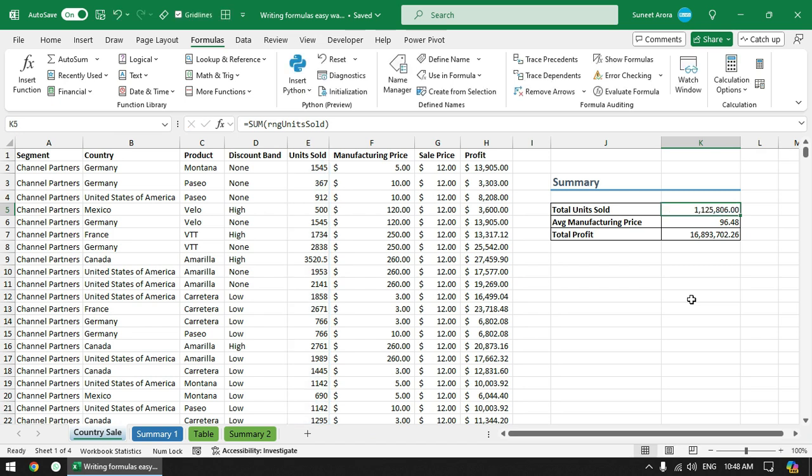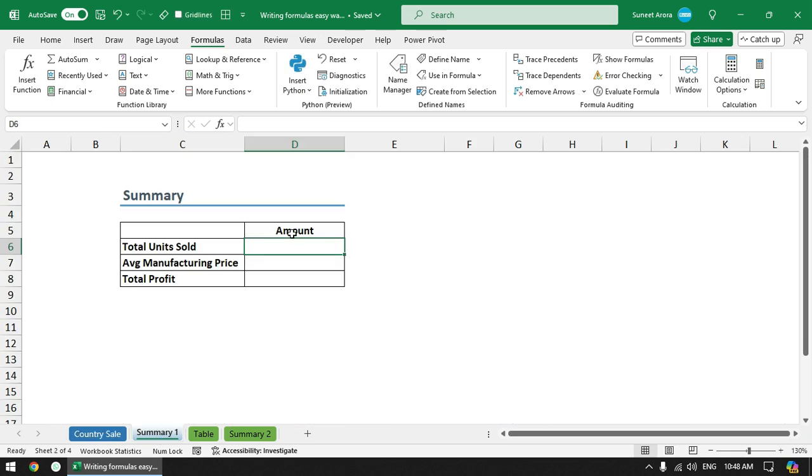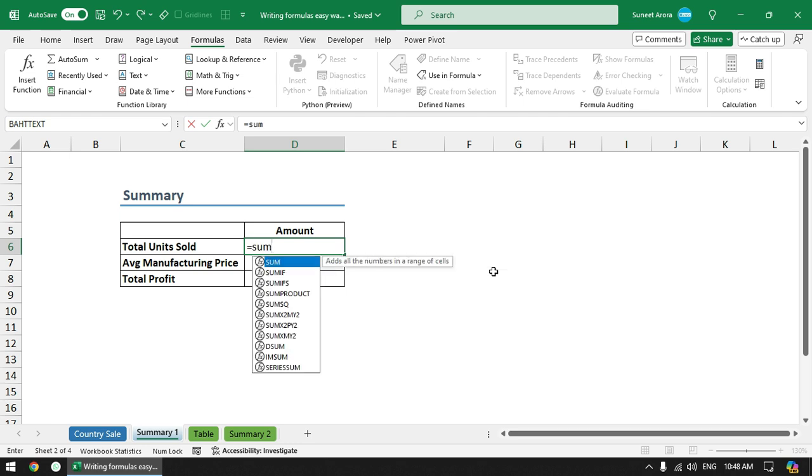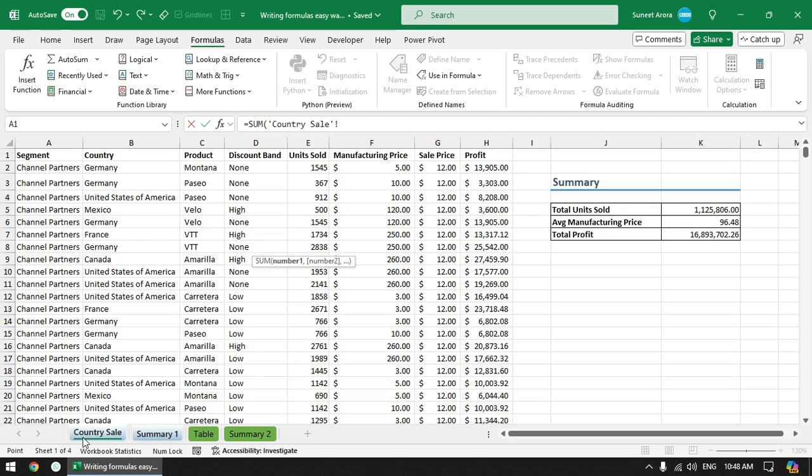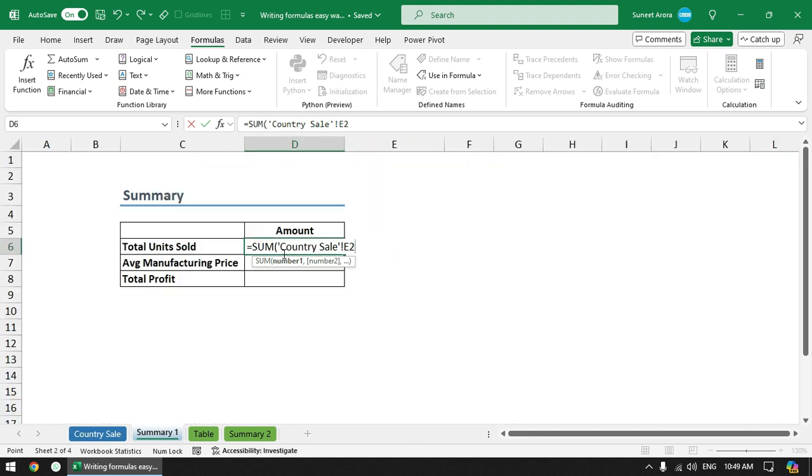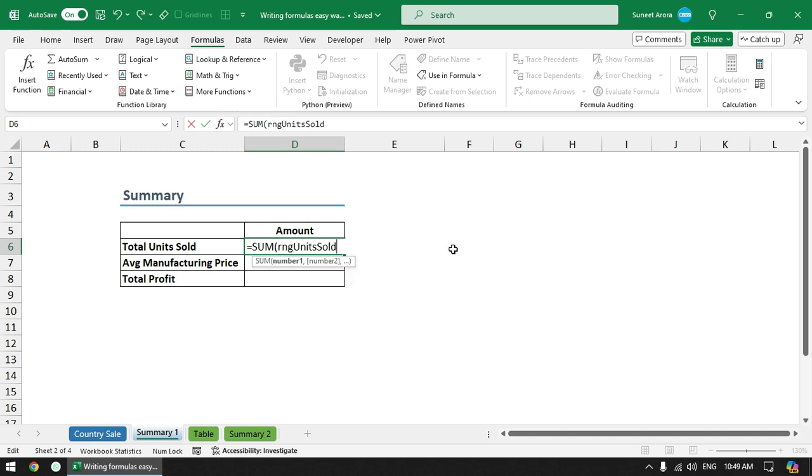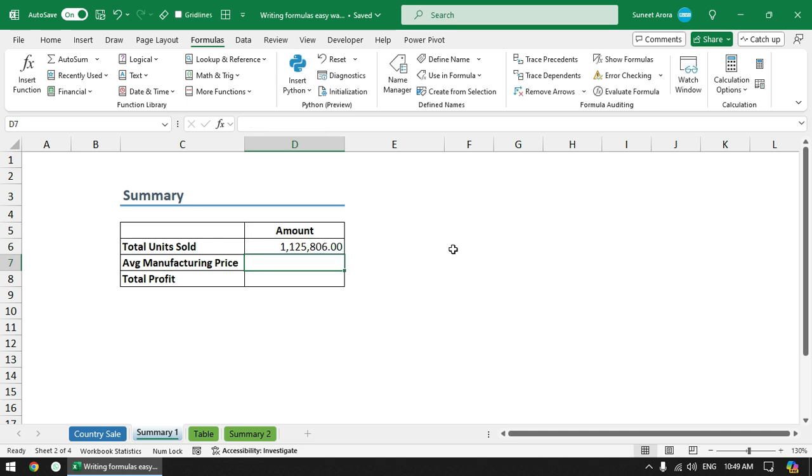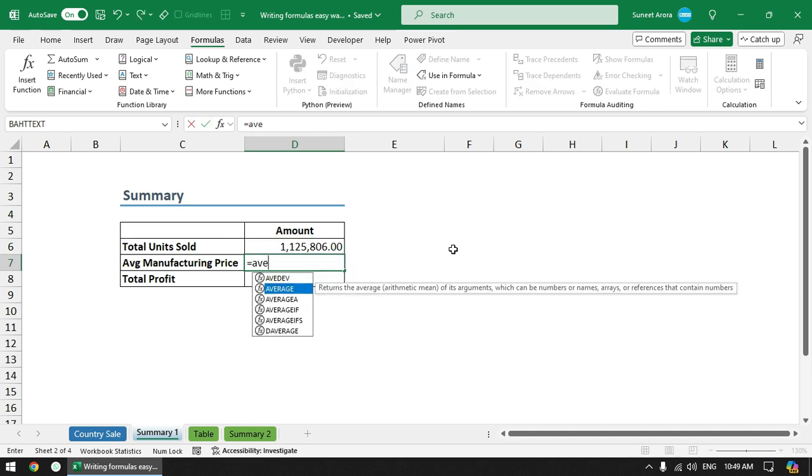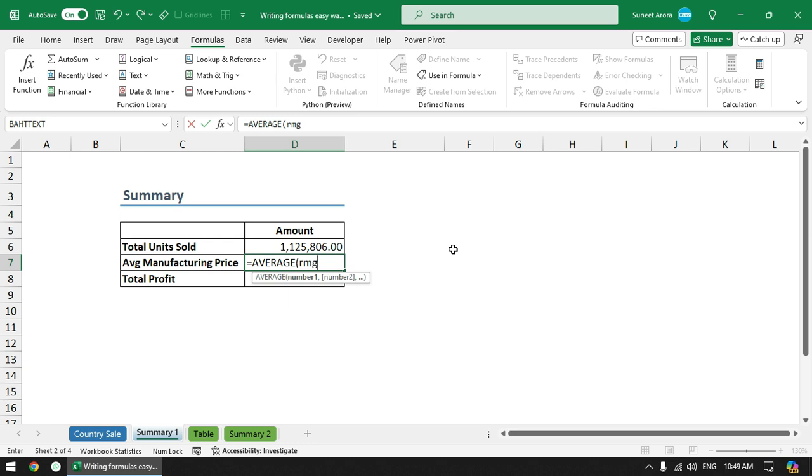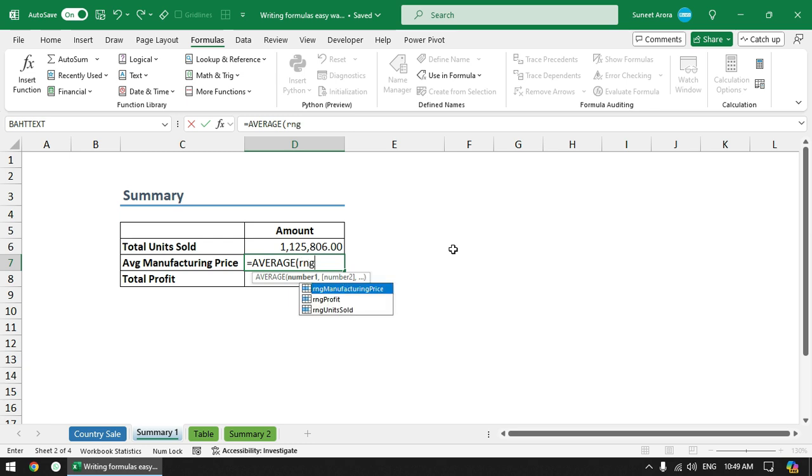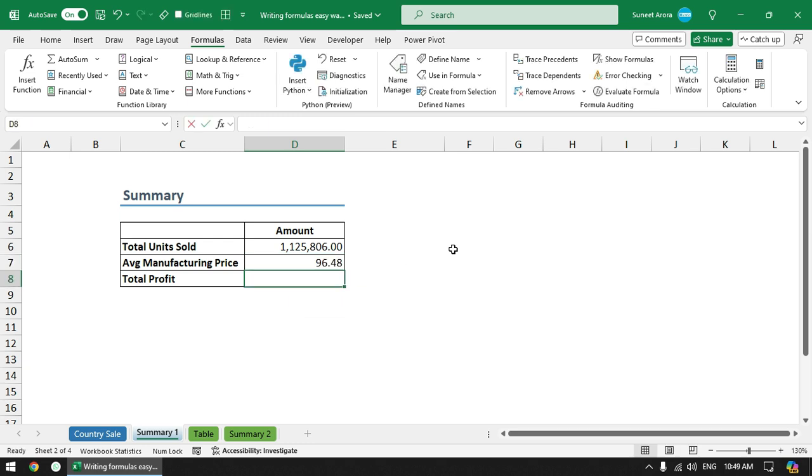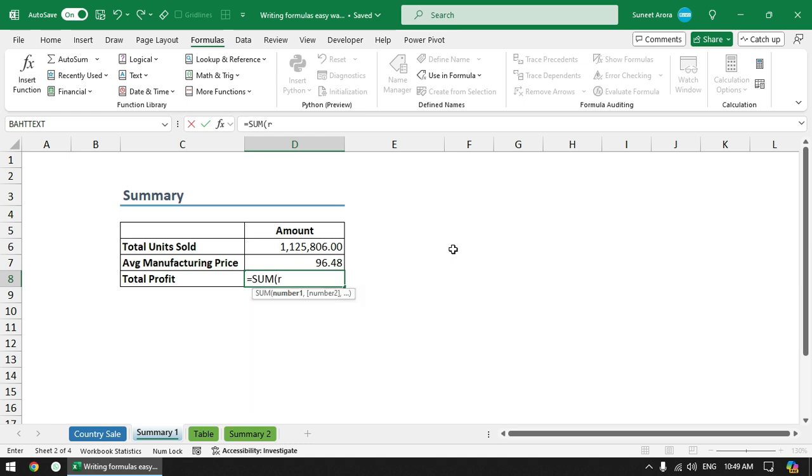Now let's say you want to calculate summary in the other sheet, the same calculations but in the other sheet. So what we normally do is without range names we type the sum function and then go to another sheet and select this range. But now since we are using named range, we can use it here as well. So again it is saving a lot of time and effort. RNG manufacturing price, and finally profit - RNG profit. So it becomes very easy and quick.